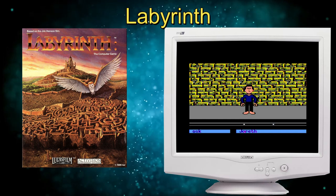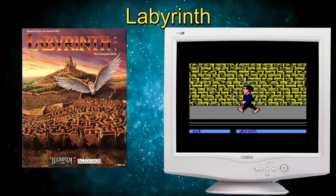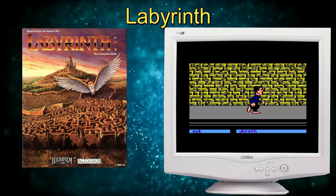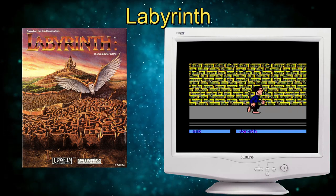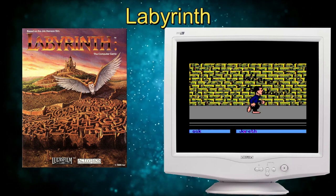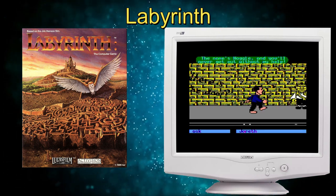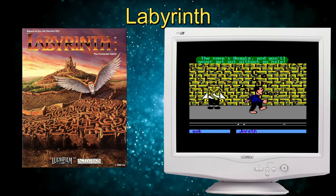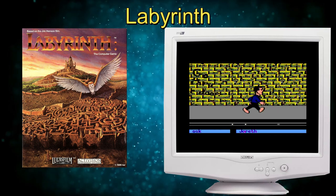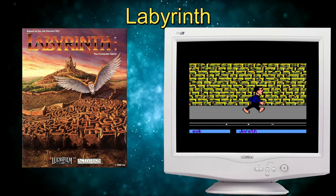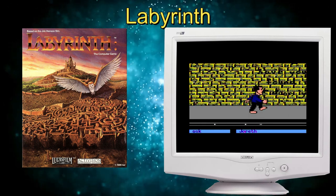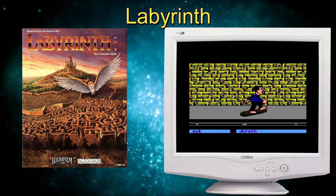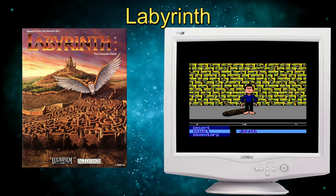Contrary to the norm of adventure games of the time, Labyrinth does not use a text parser. Instead, there are two word wheels — the first containing verbs and the second nouns. The player can select a verb from the first and a noun from the second in order to perform an action. For example, they can choose 'open' from the verb wheel and 'door' from the noun wheel to open a door. Options are limited depending on the screen the player is in and the available characters or items.